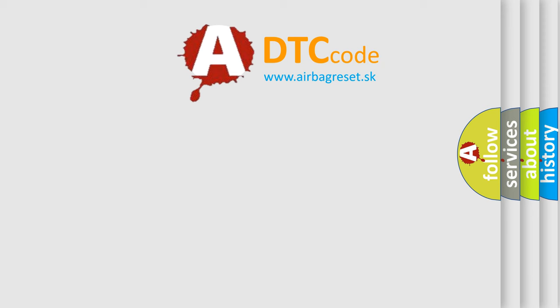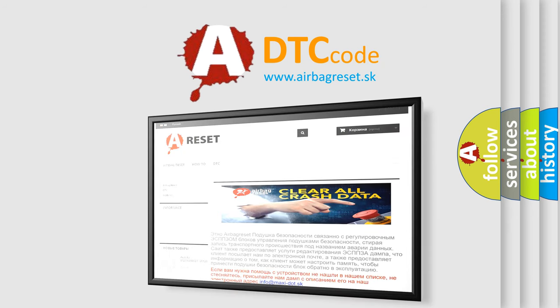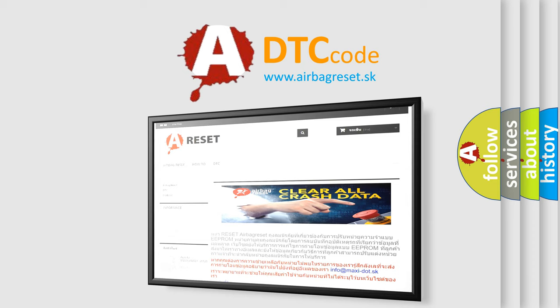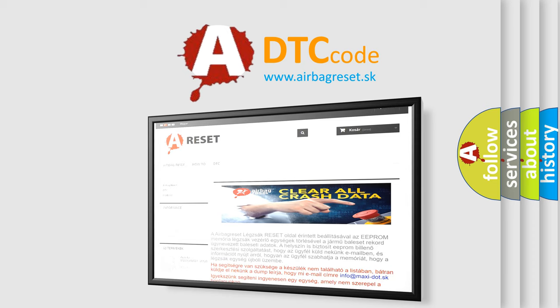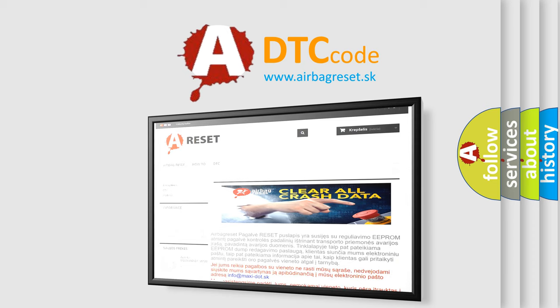The Airbag Reset website aims to provide information in 52 languages. Thank you for your attention and stay tuned for the next video.